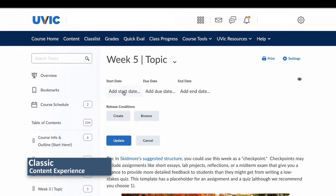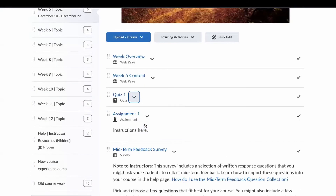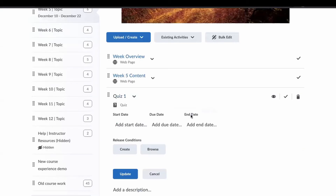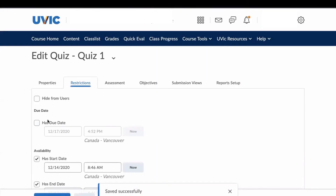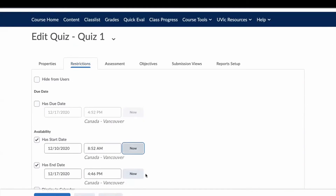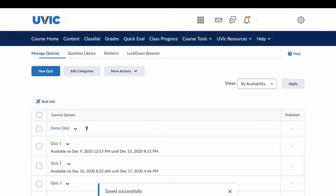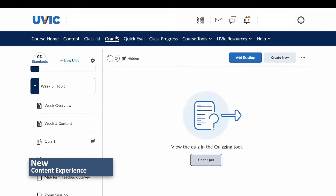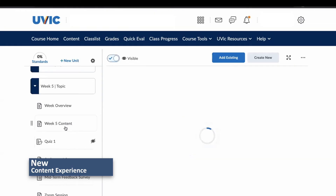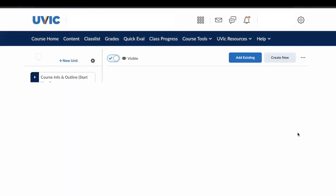In the classic content experience, every module can have a start time and end time manually imposed upon it. Start and end dates can be assigned per content. The differences between the classic content experience and the new content experience when it comes to content visibility for students are subtle. Hiding individual content is in a different location than in the new content experience.